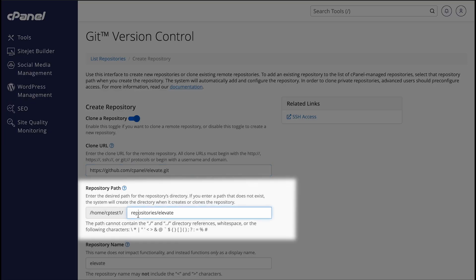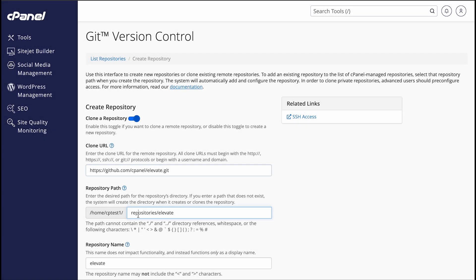Next, in the Repository Path text box, enter the path to the directory that you want to store the repository in. The system automatically fills in this value, but you can change it if you want to use something else. This should point to a directory in your cPanel account's home directory. You can only store a single repository in a directory, so you'll need to use a directory that doesn't already contain a repository.